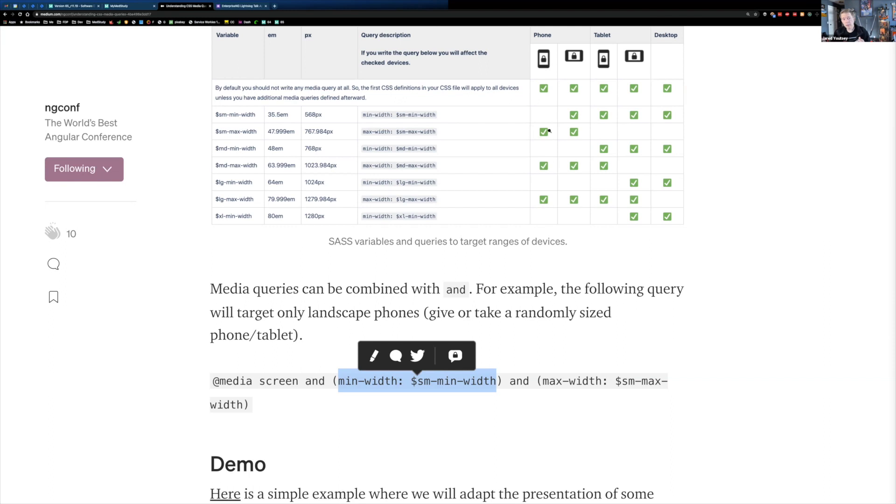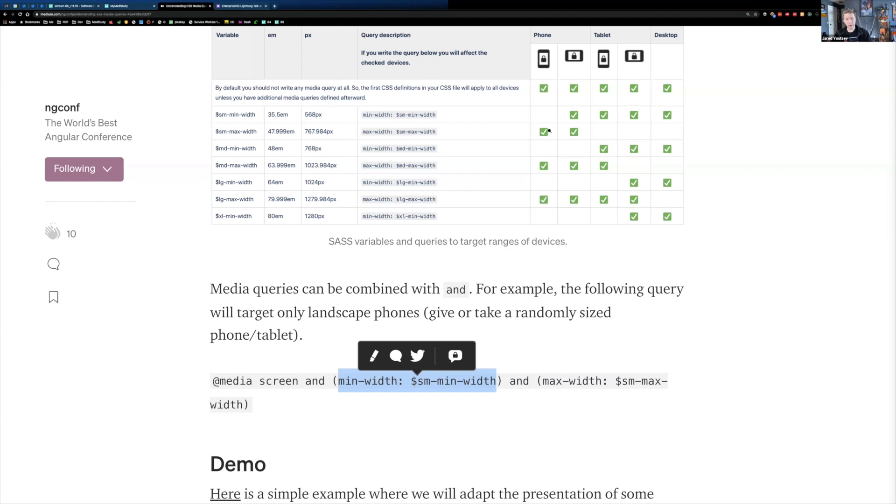And then six months later, you come back to that file and you may need to put in a rule for a tablet. We want to do something slightly different for tablet. If you put that at the bottom, and you don't target it really specifically, you could actually end up overwriting your desktop rule because it came later in the file. So you need to make sure that you put them in the order that you want them to get applied.